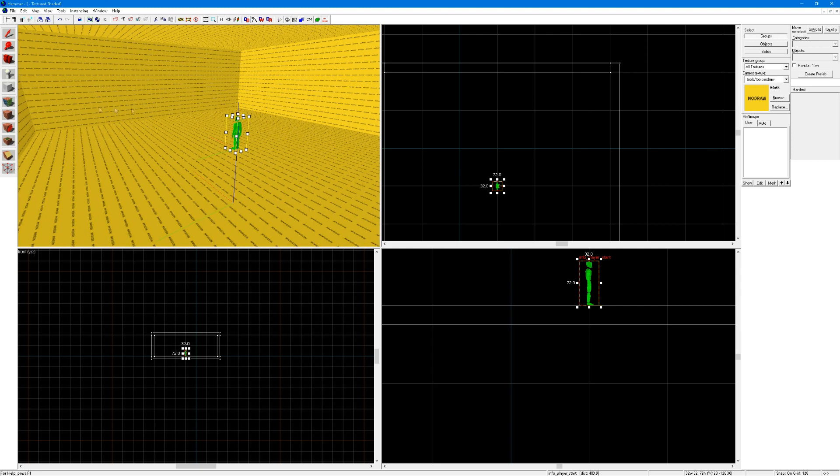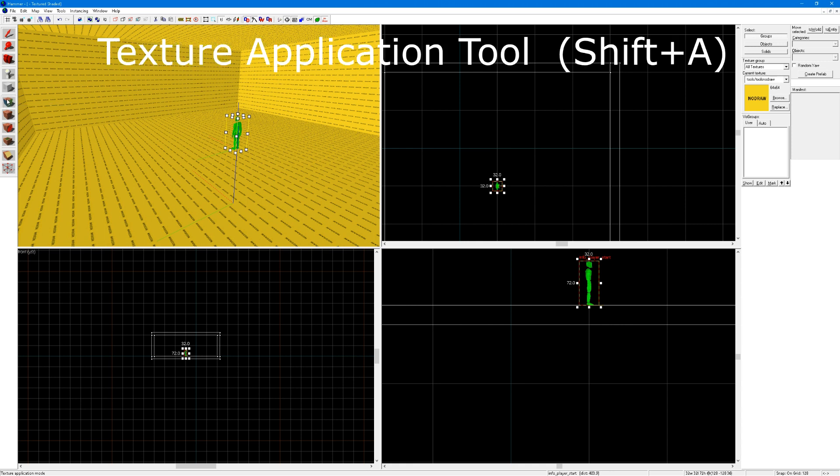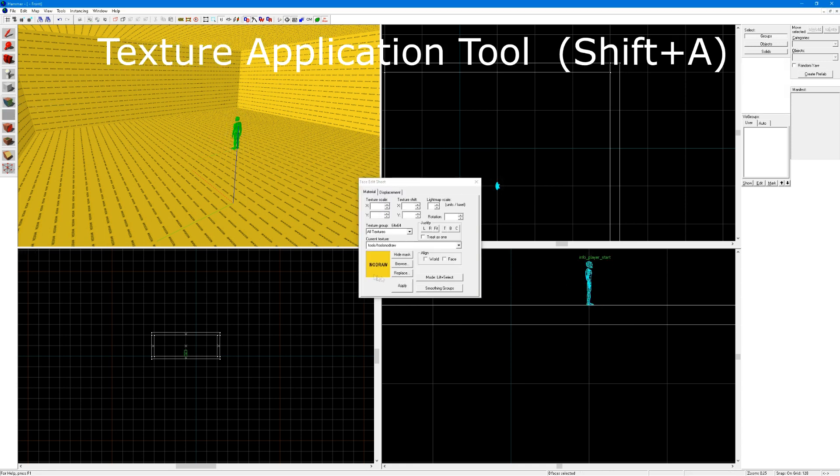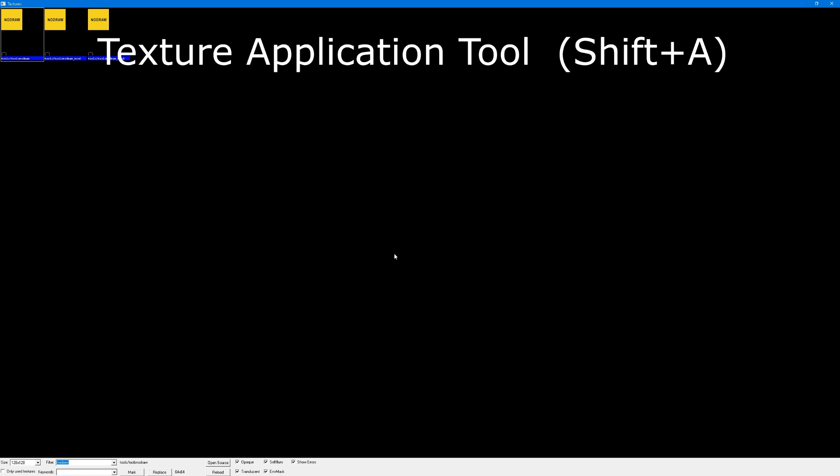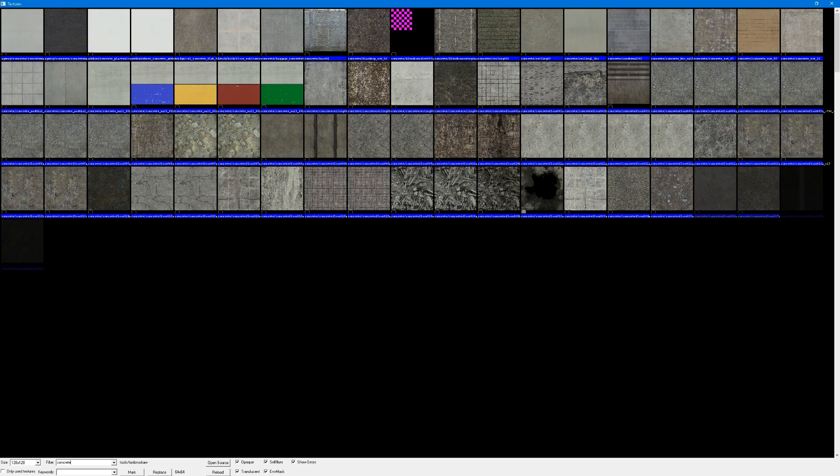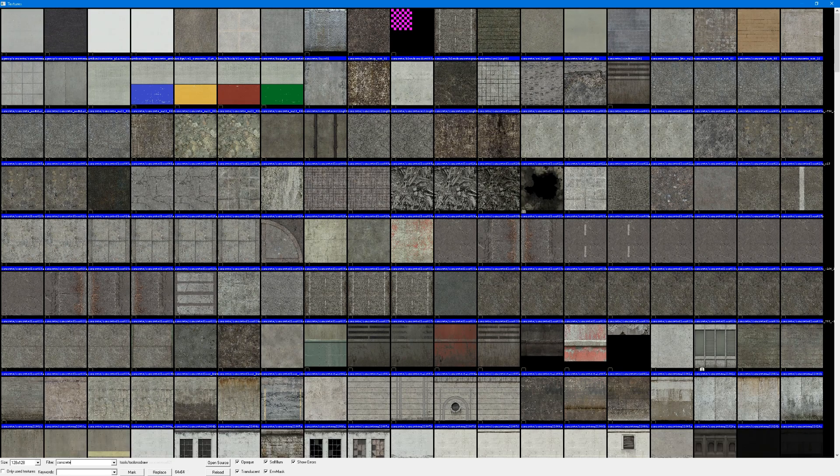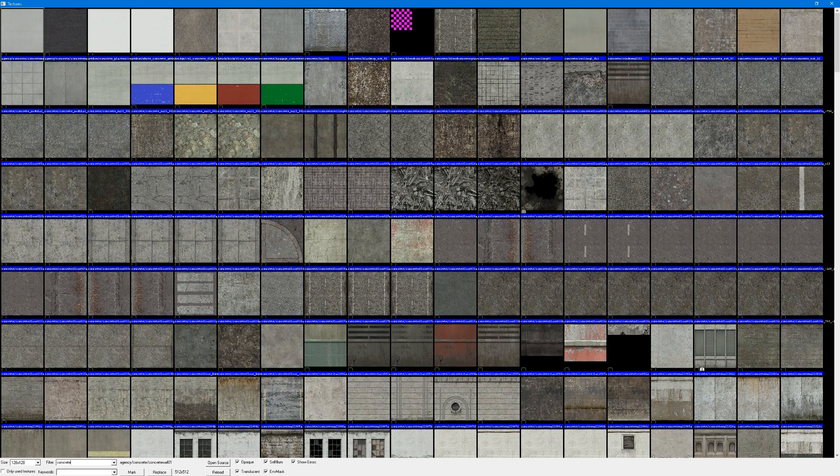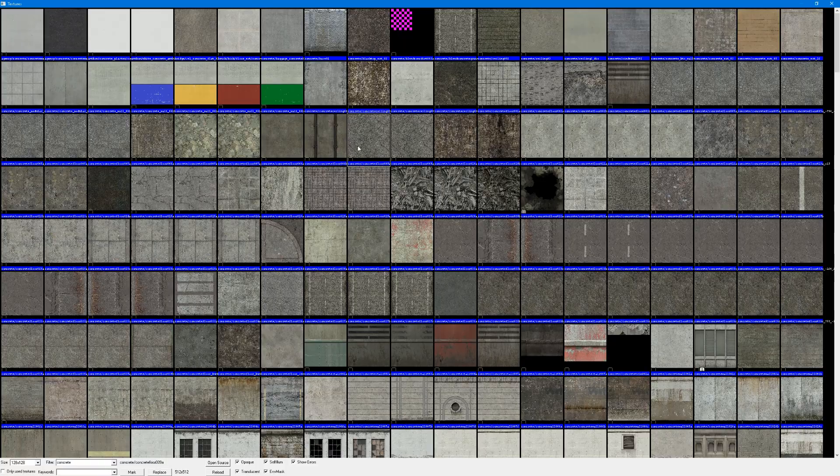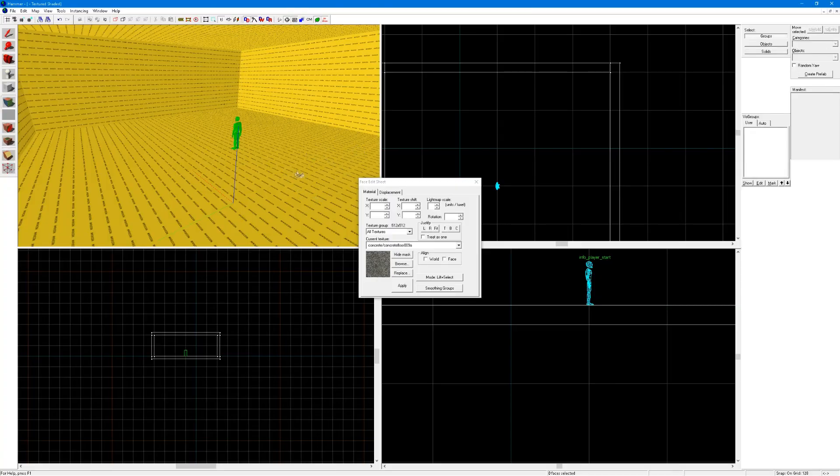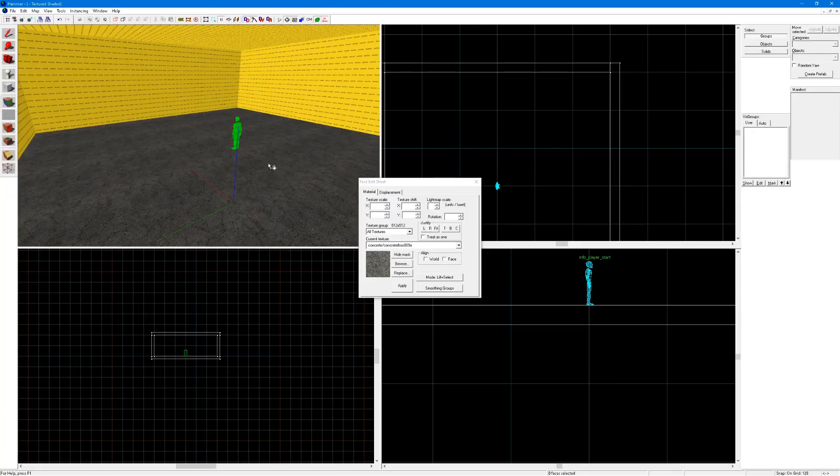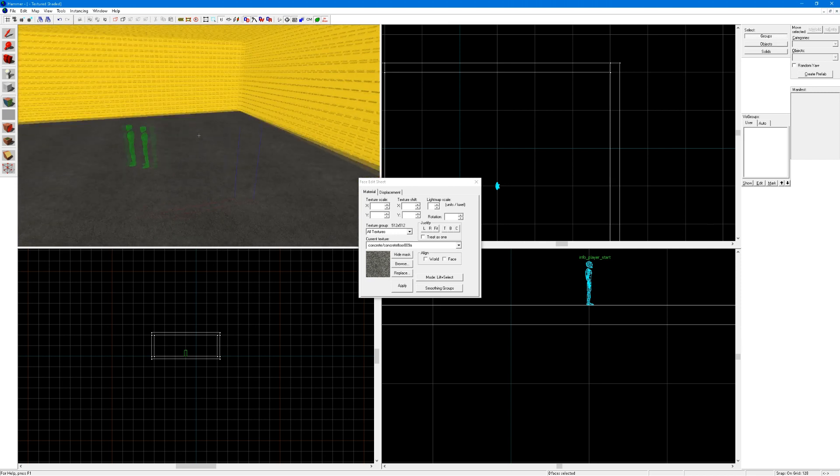Now to apply textures to the walls of the floor and roof, click on this texture application tool, click on browse, and look for a concrete floor texture. I like this one, just double click on it, then right click on the floor to apply it.